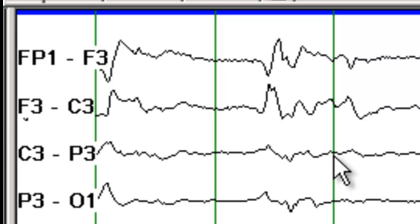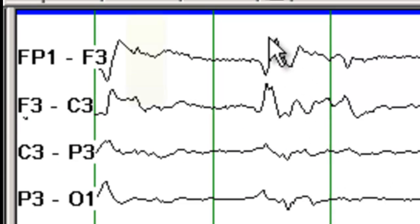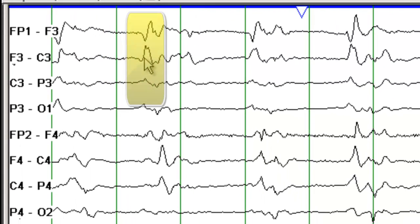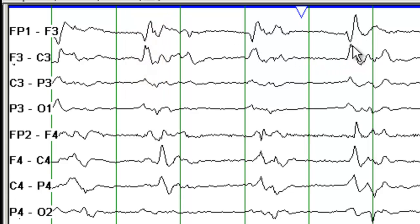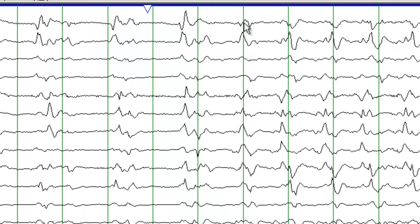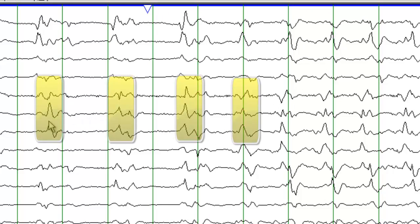Instead what you see here, you see these sharp waves, somewhat biphasic or triphasic sharp waves that occur after somewhat of a regular interval. So you see these sharp waves occurring on the left side and likewise you see the sharp waves occurring on the right side.